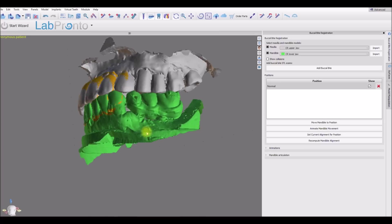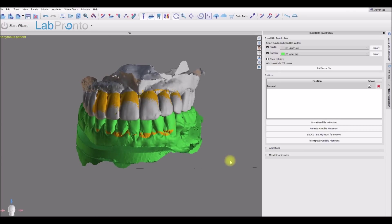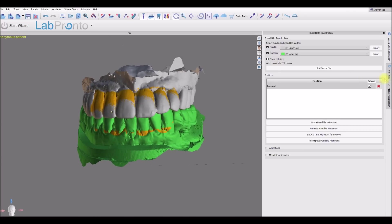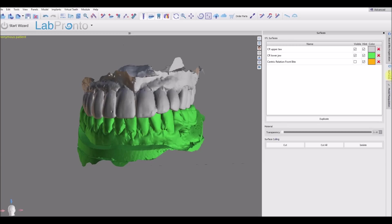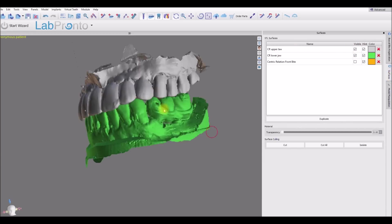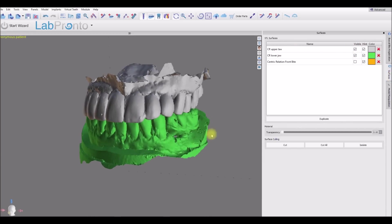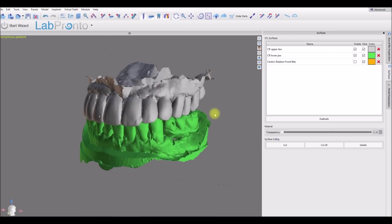And the software's registered our models. If we switch over to the surfaces panel just to understand, we could see our different surfaces here. We have each model now in occlusion and we have our buccal bite.